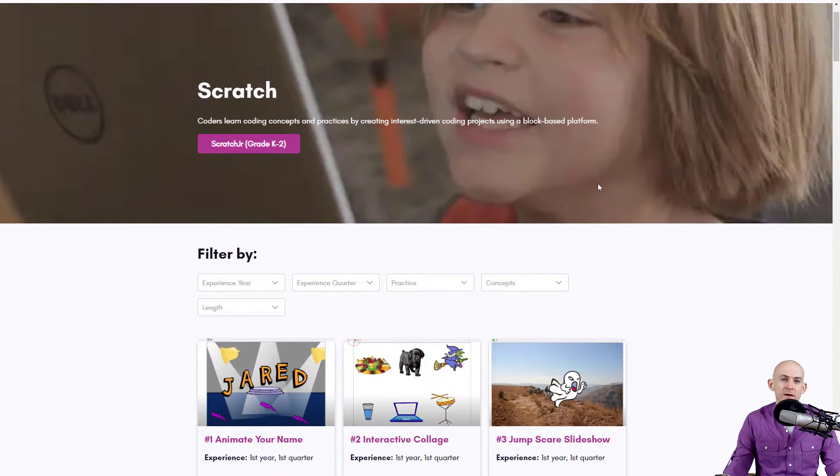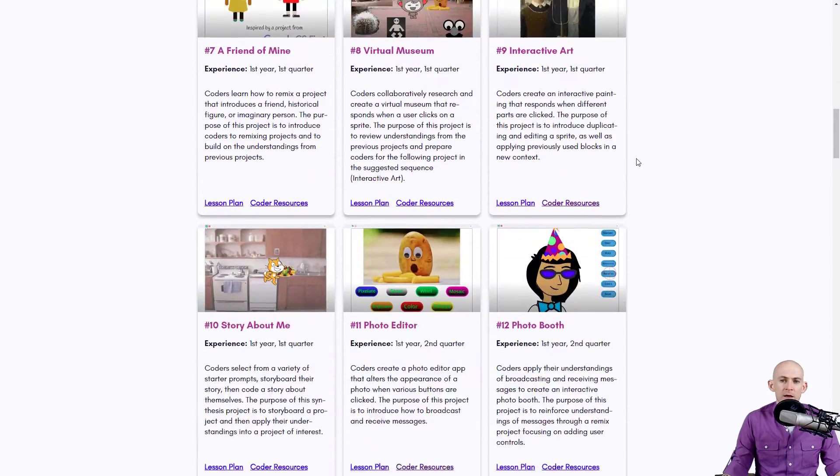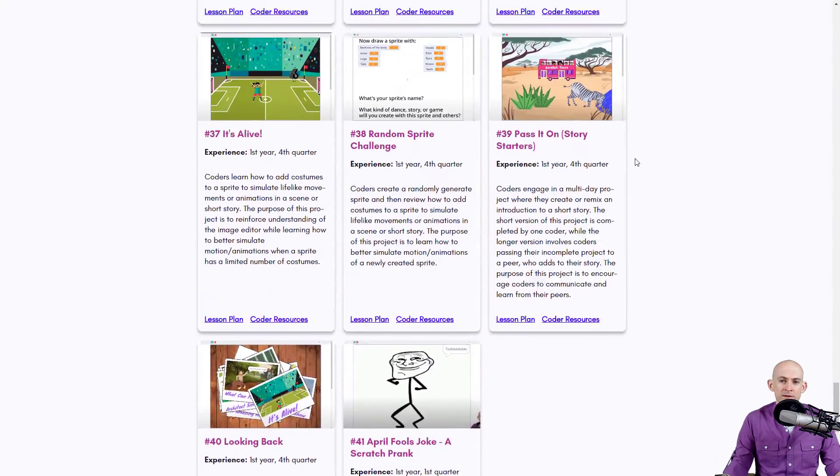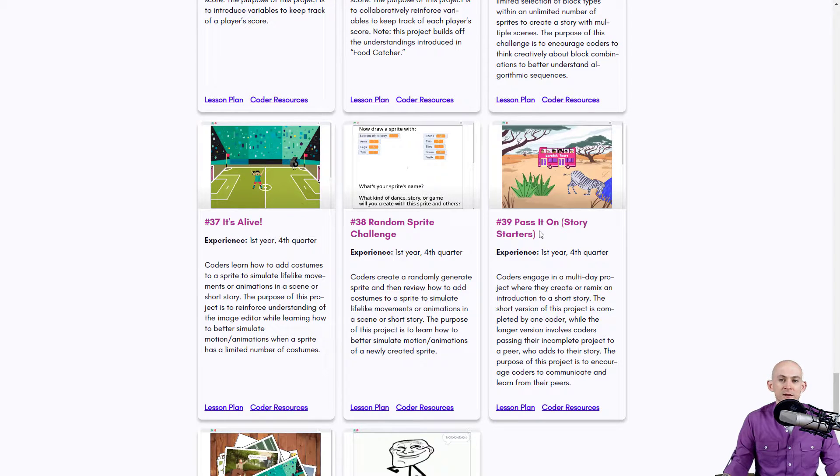So if you go to our website and you go to the Scratch page, if you scroll all the way down at the moment to project 39, there's a project called Pass It On Story Starters.